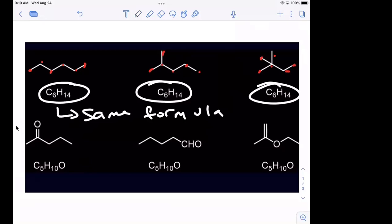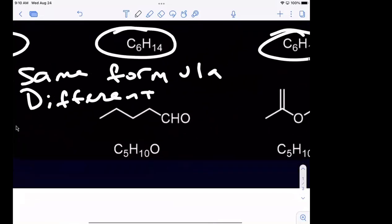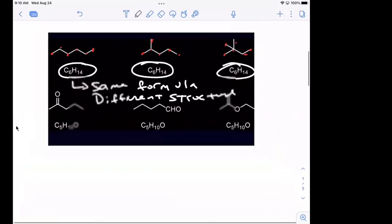Right, if you look at each one of those, they have the exact same formula but they have a different structure. Same formula, different structure. Okay, not the same compounds — each one of them is different.